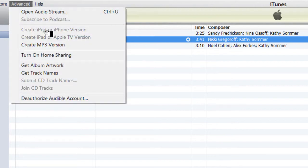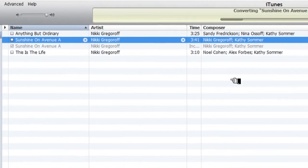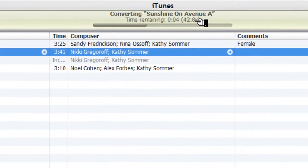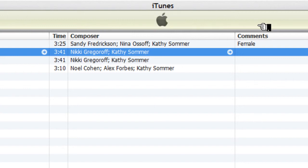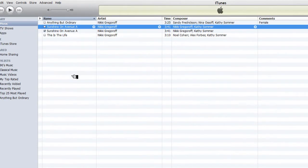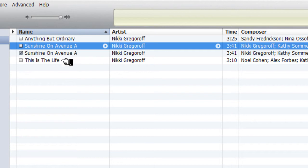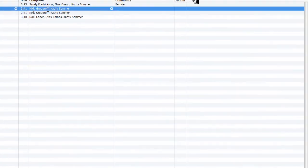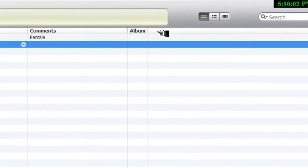Go to Advanced and select Create MP3 Version. You see right here that the song is being converted into an MP3. That nice little ding-a-ding noise tells you that the song is done. Now you will notice that I have two songs in my library now that say Sunshine on Avenue A.